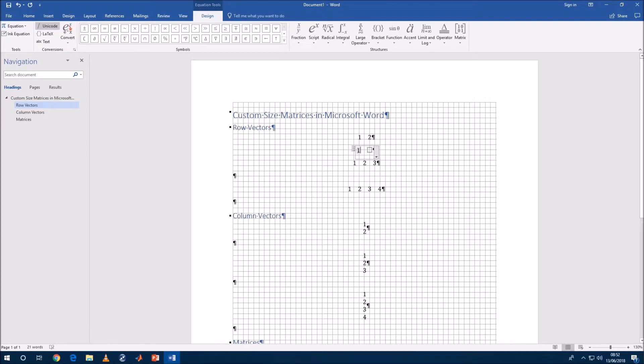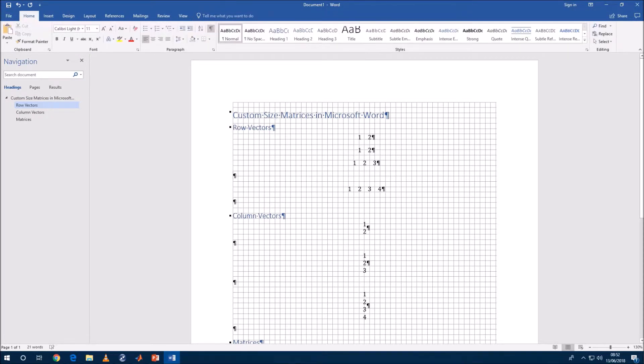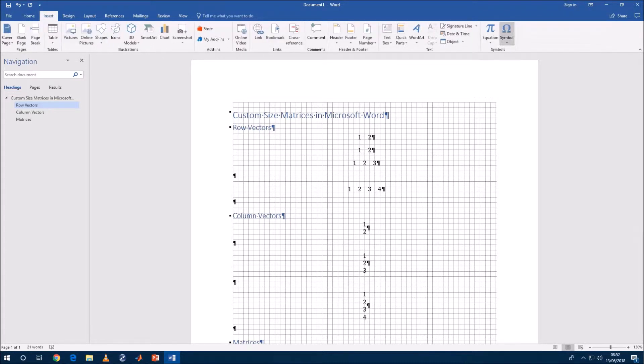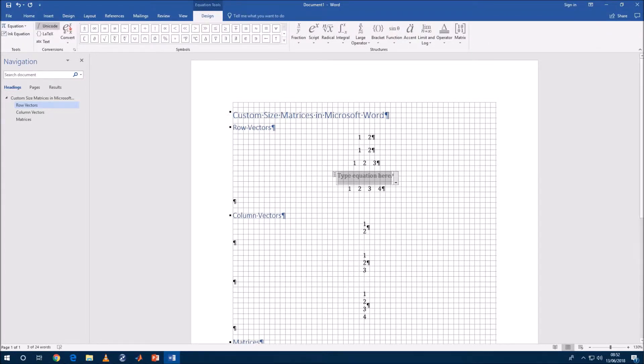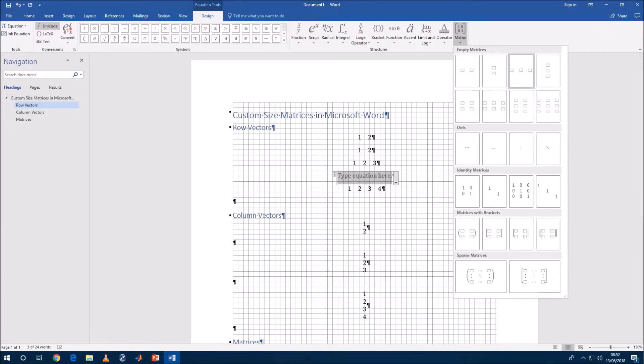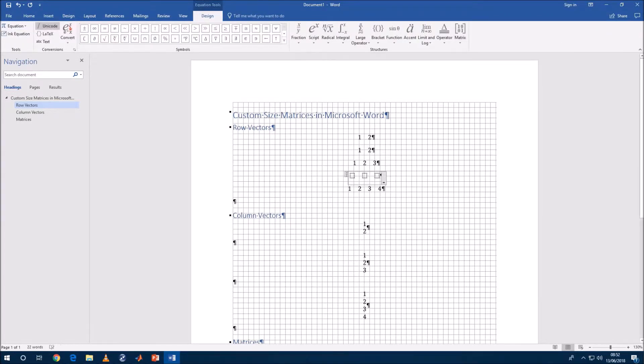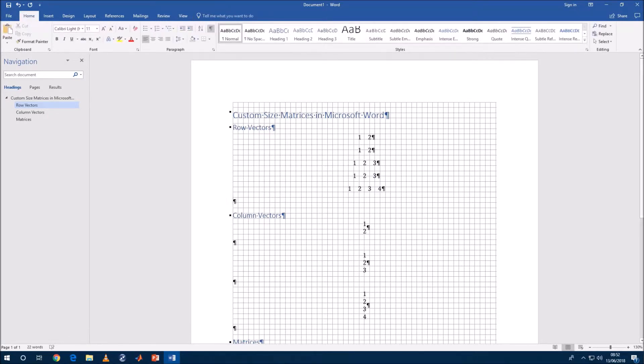So here's a one by two row vector and here's a one by three row vector. Now what happens if we want a one by four row vector?